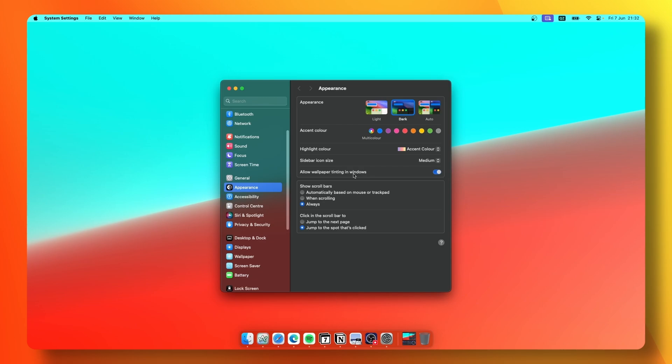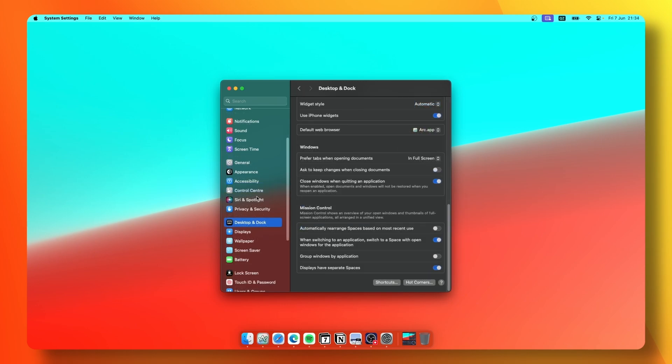Let's move on to appearance settings. I keep my Mac in dark mode and have the accent color set to multi-color. I also have enabled Show Scroll Bars Always.